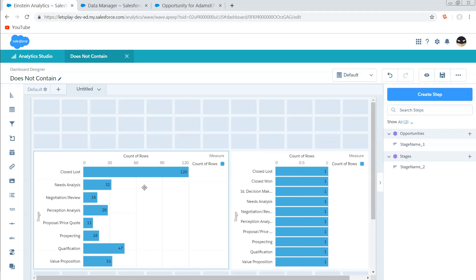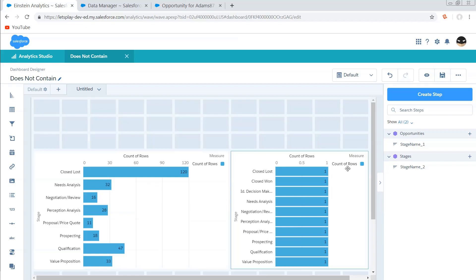Otherwise it's not going to work correctly. And the best way to do that is to have both of these datasets being registered by the same data flow, which is going to keep them in sync.